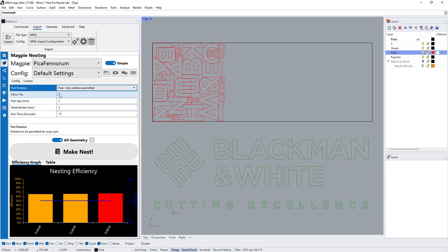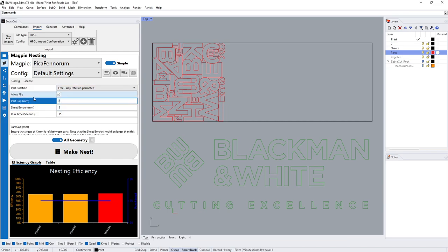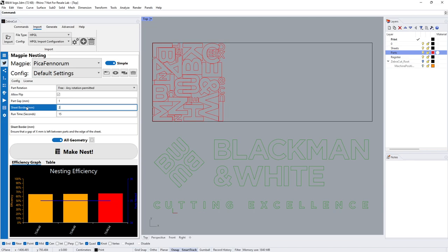We can allow flipping of the parts. We can change the gap between the parts if we want, so we could tighten this up and say let's do a one mil gap with a two mil gutter.